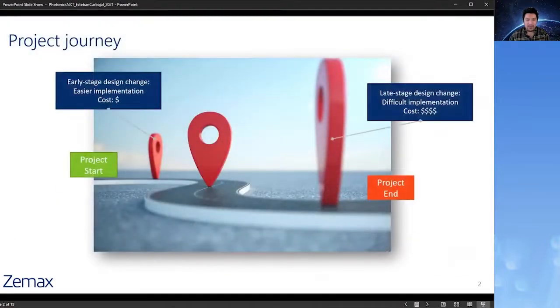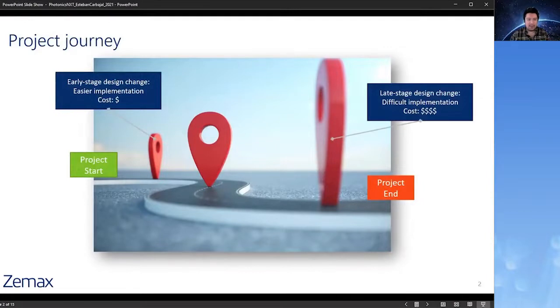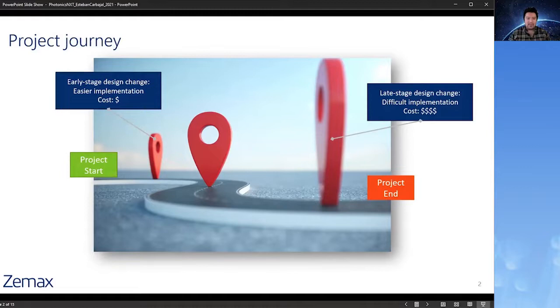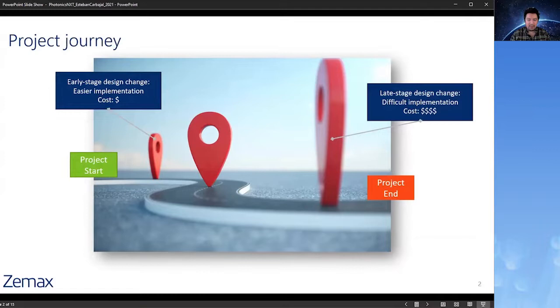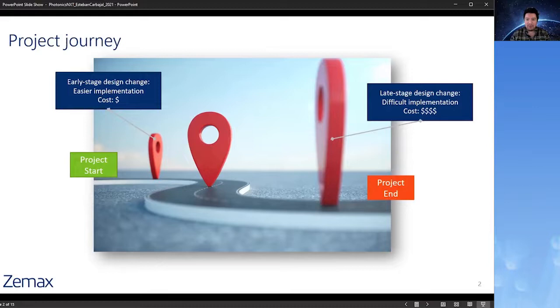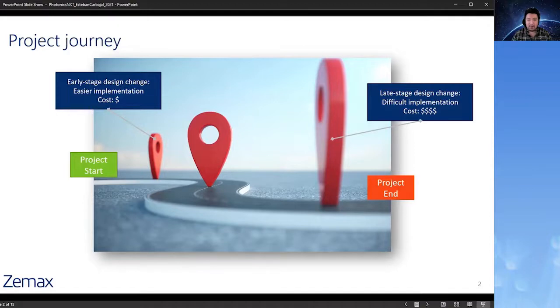I want to start today to talk a little bit about the problems that we're trying to help our customers solve, which is to make important design decisions earlier in the process. The reason we want to do that is they're typically easier to implement and they cost significantly less. As opposed to when you're later on in the project and you need to make a design change, those are going to be significantly more expensive and often more difficult to implement. This is where time delays and manufacturing delays occur.